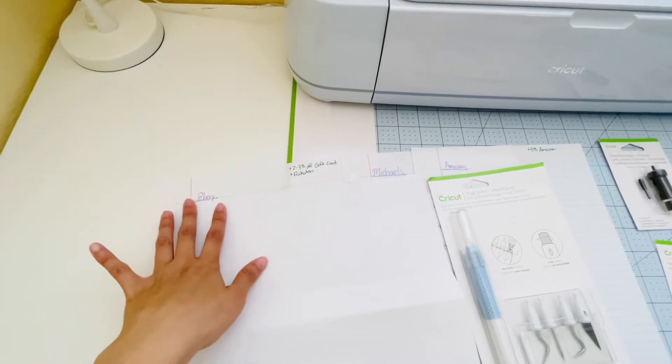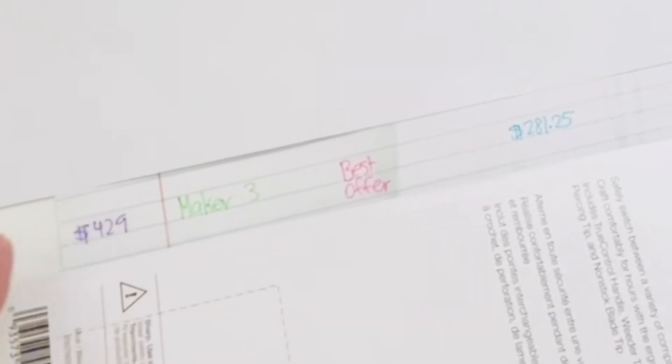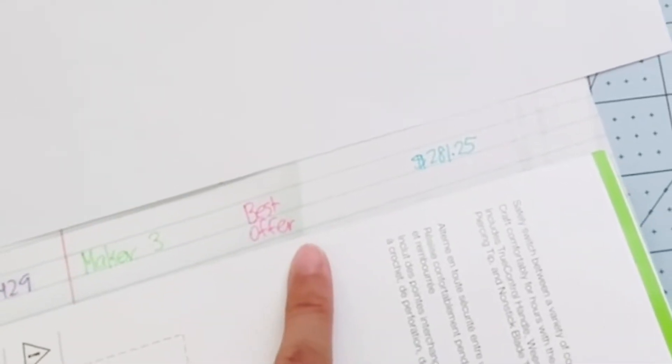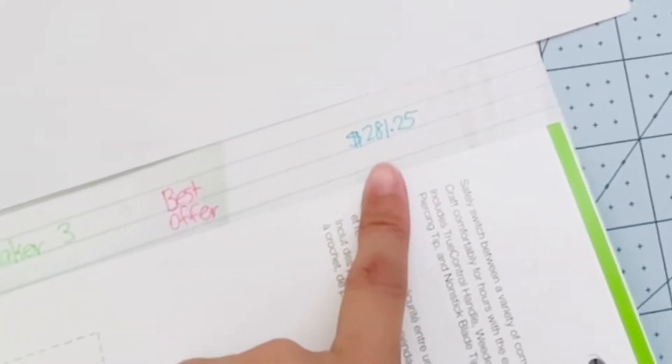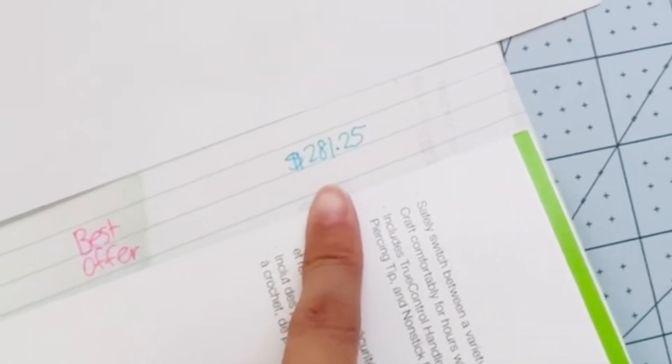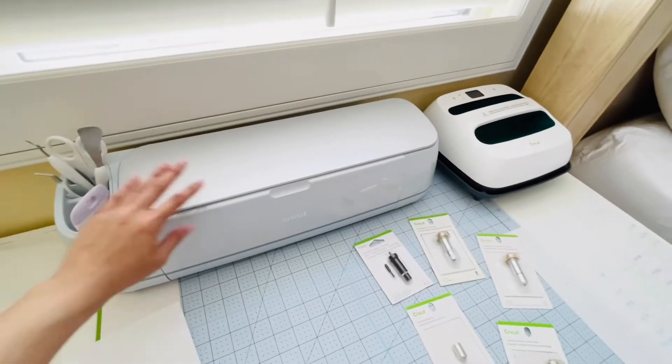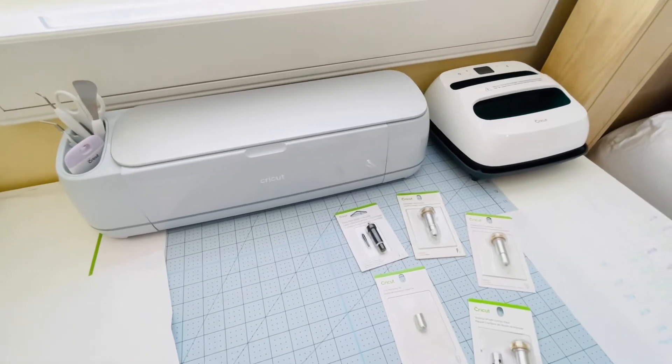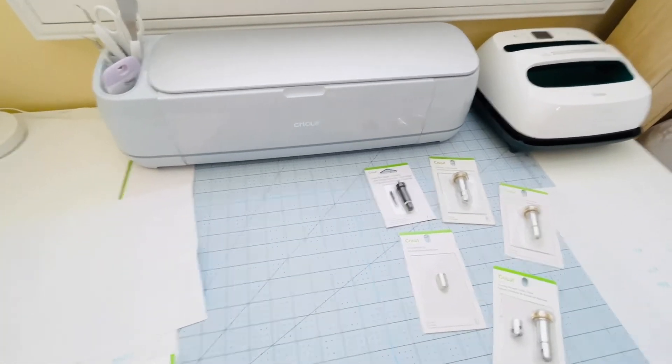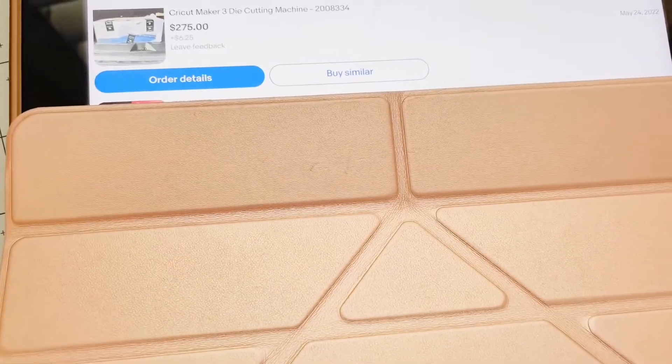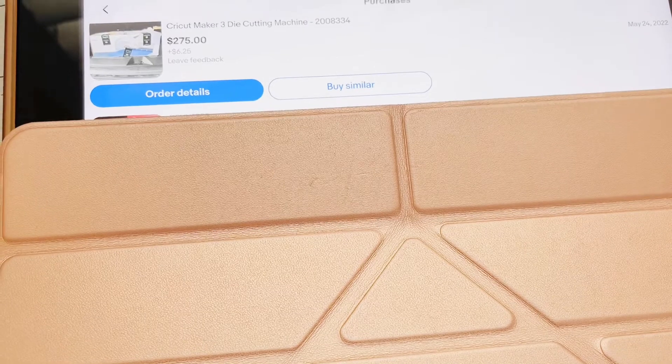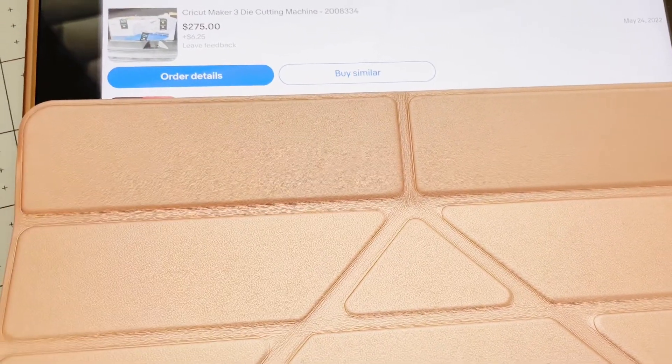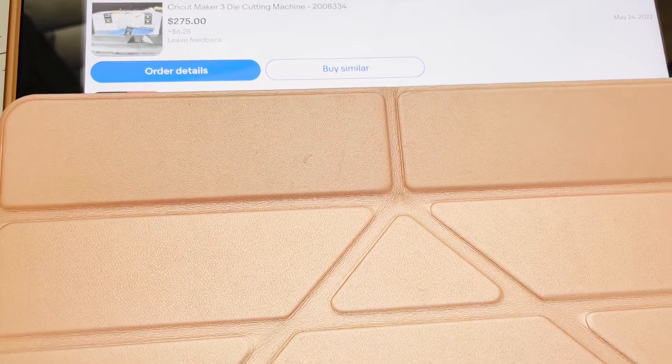I'm going to start with eBay. My very first purchase from eBay was the Cricut Maker 3, which retails for $429. I best offered the seller and we agreed on $281.25 including shipping. This is what I got - the whole machine packaged in a box, completely brand new. Just as a side note, everything I purchased was in box and brand new. Here is my purchase receipt to show you I bought it for $275 and shipping was $6.25, making it $281.25 for my machine.